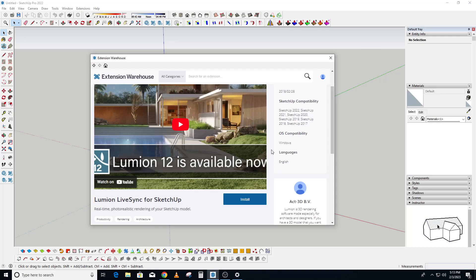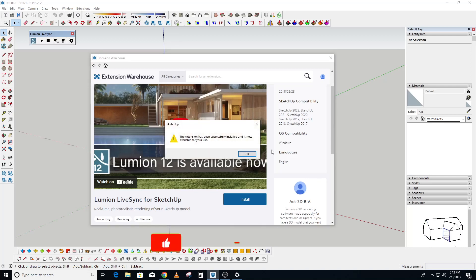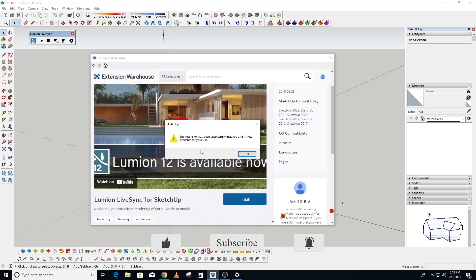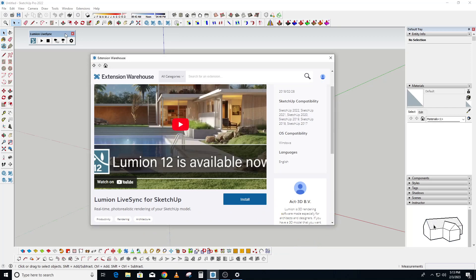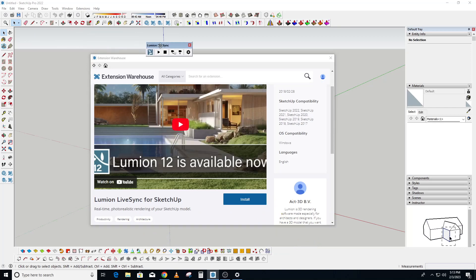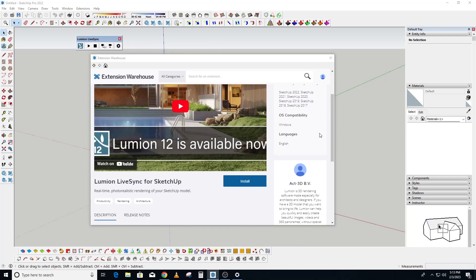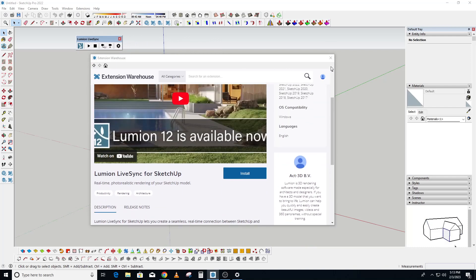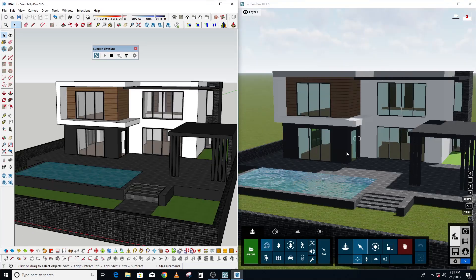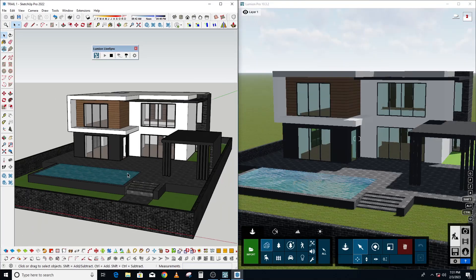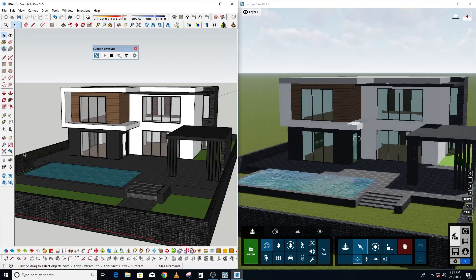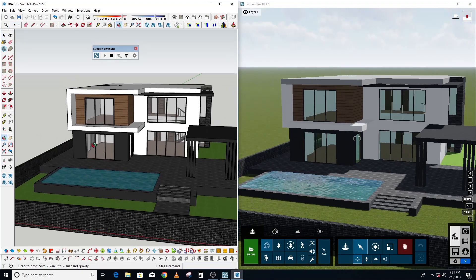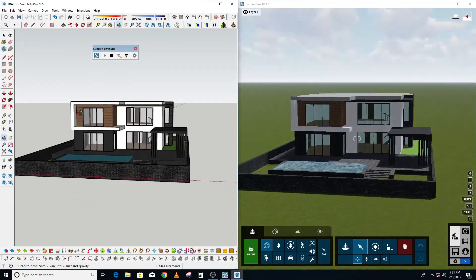After the installation, the plugin will pop up on the screen. It tells us that it's installed successfully. This is very simple, very simple to install. And there you go, your Lumion LiveSync is ready to work.